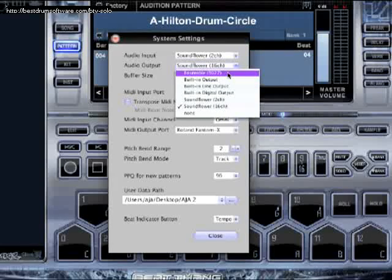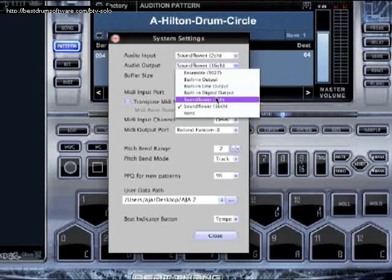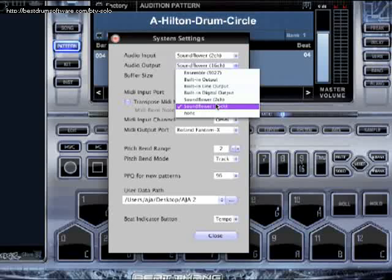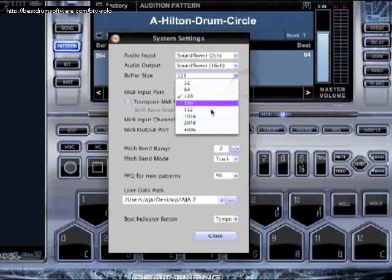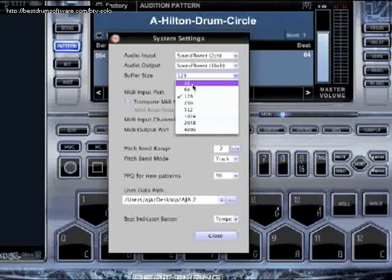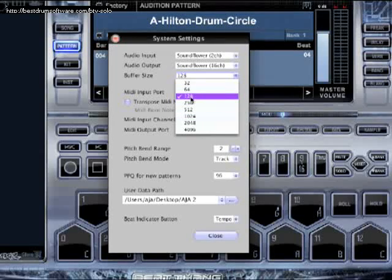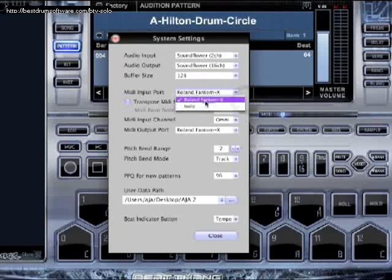The second option is your audio output. You want to set this to built-in audio output on a Mac, or your audio interface, or ASIO4ALL. If you're on a PC and you just downloaded ASIO4ALL, set audio output to ASIO4ALL unless you've got an audio interface. Then buffer size — if you've got a slow computer, raise the buffer so it performs better. If you've got a fast computer, you can set it down to 64 or 32. I'm just going to leave it at 128.